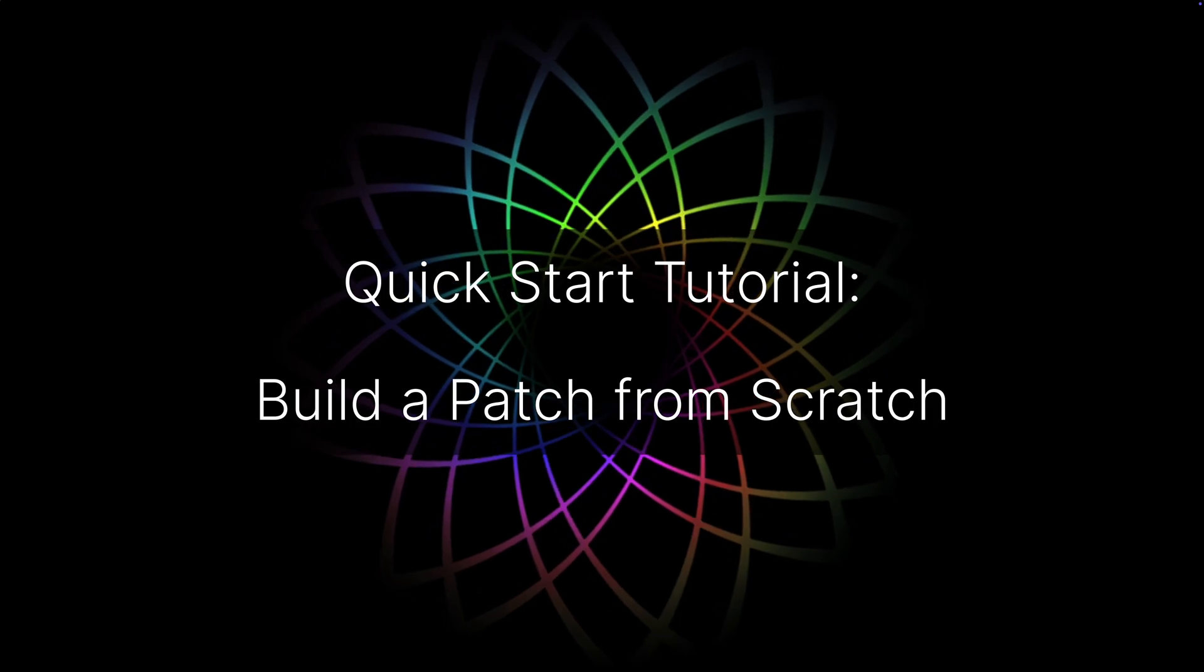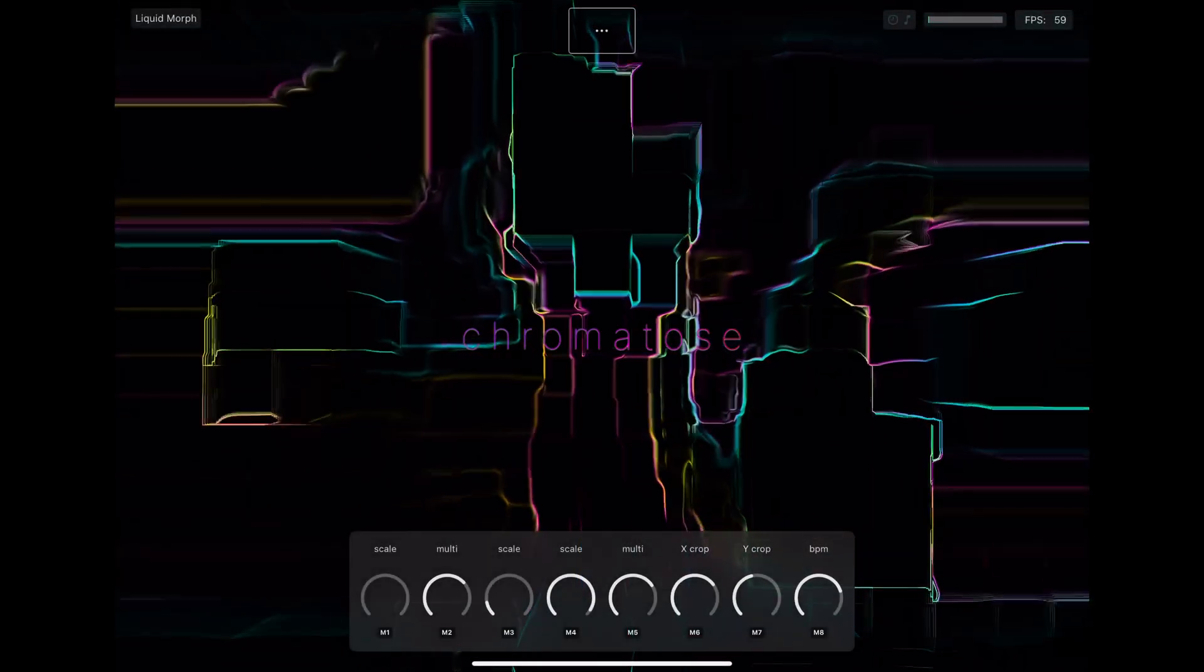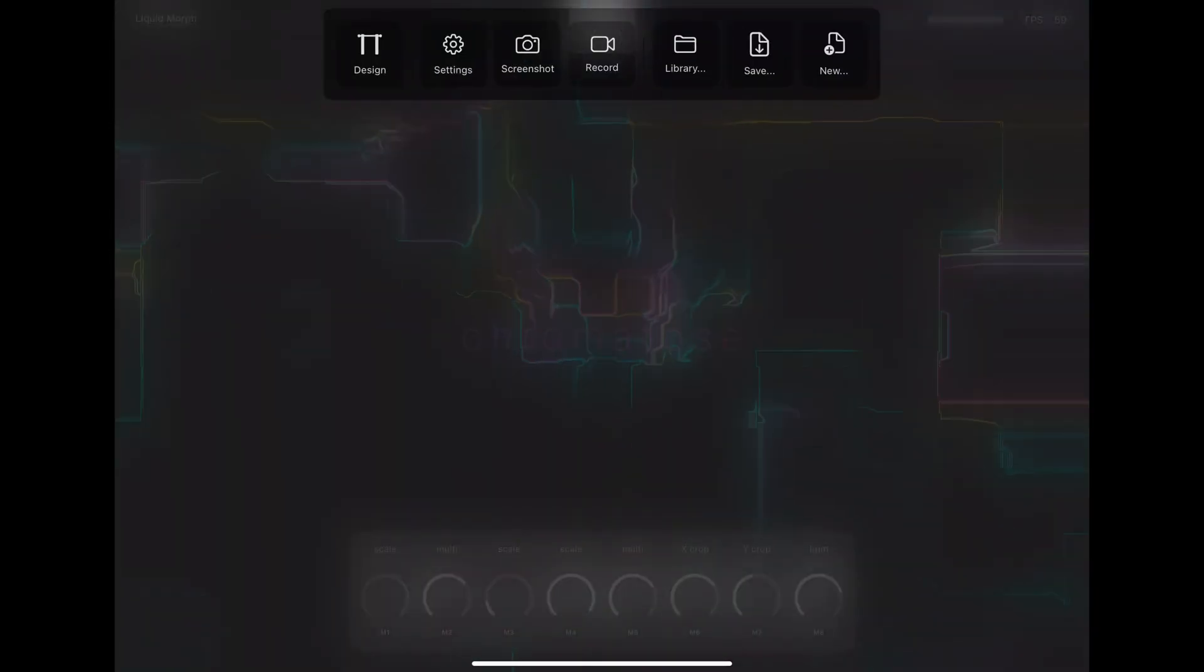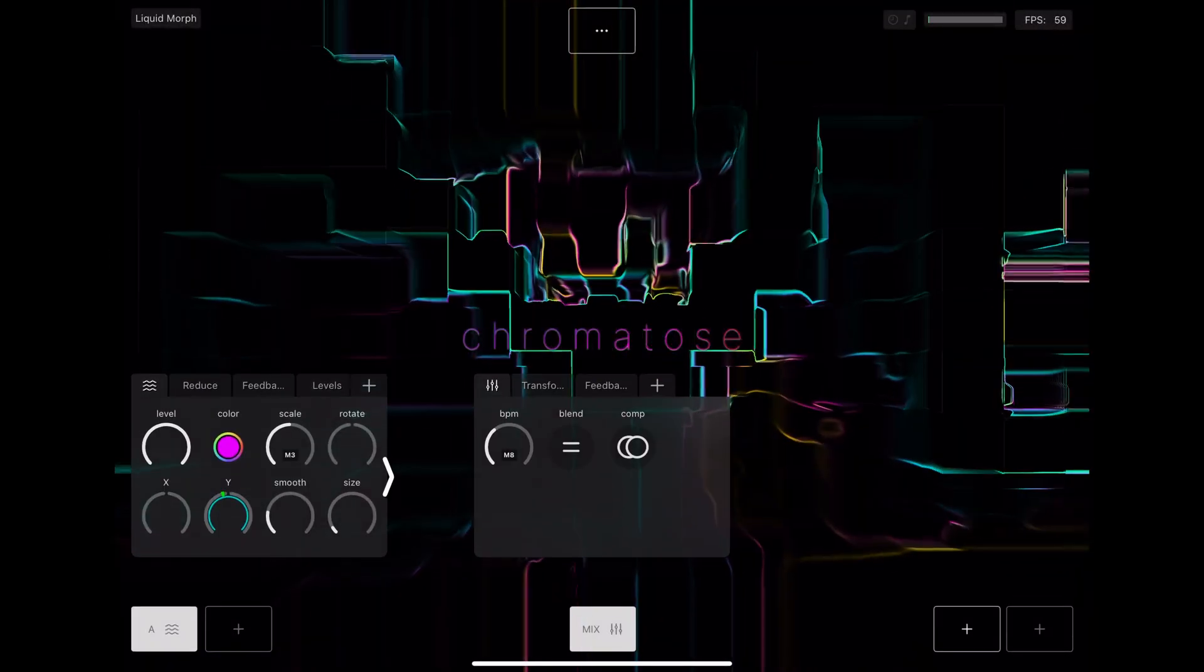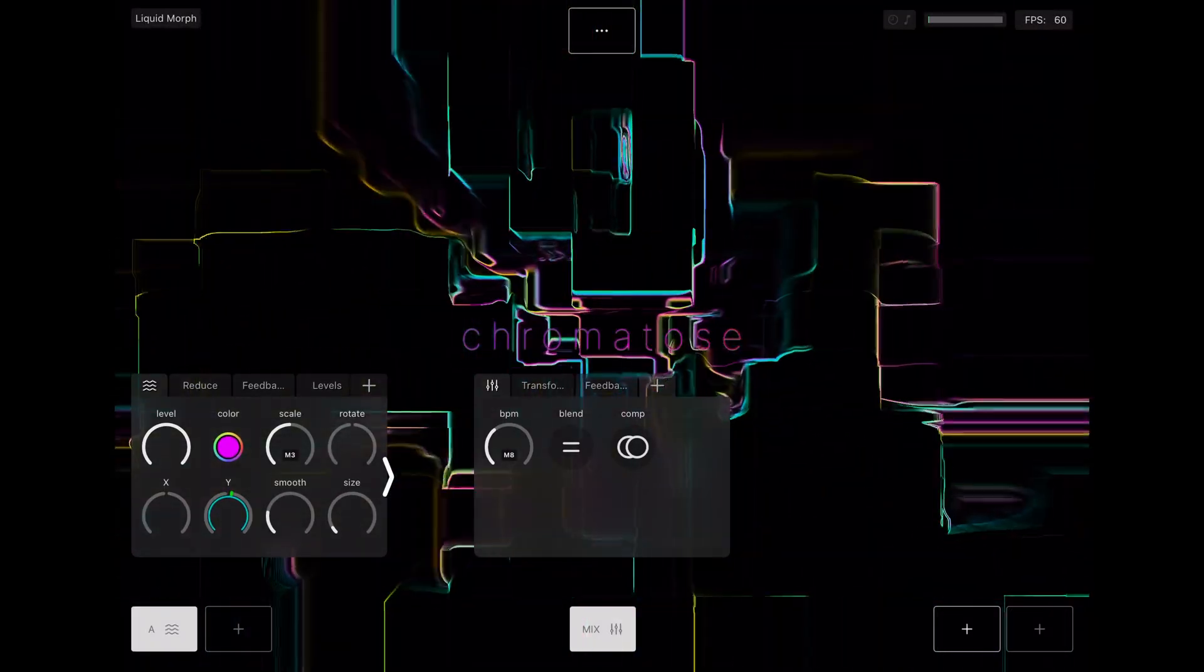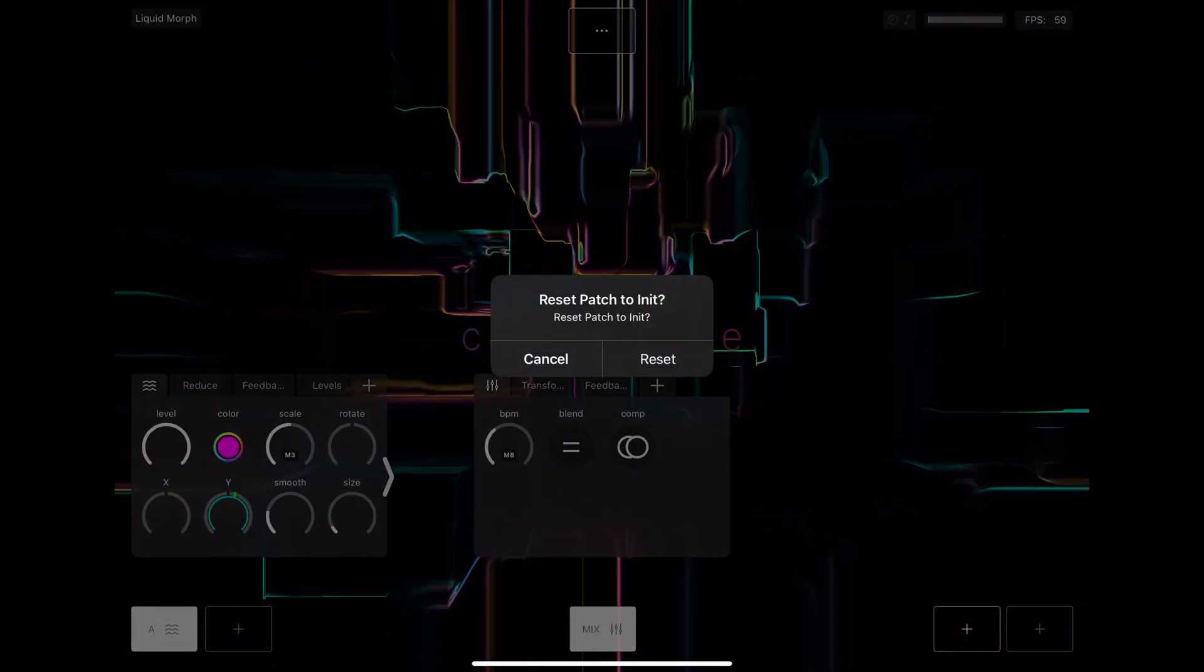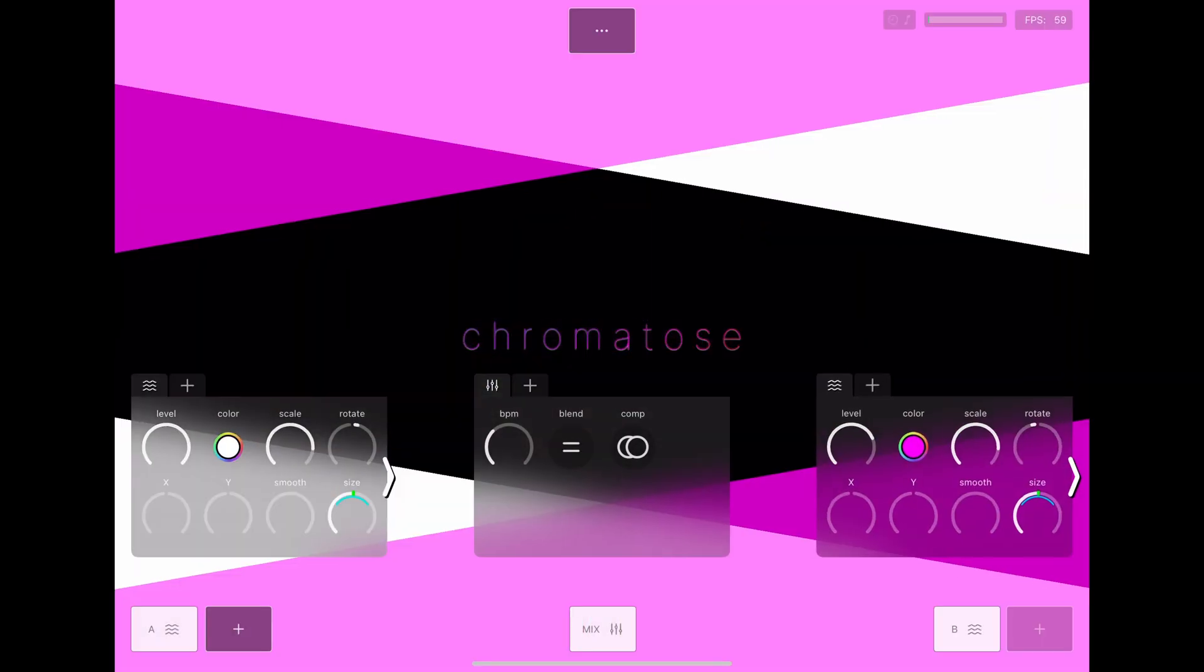Welcome to another Chromatose quick start tutorial. In this video we'll make a new patch from scratch. Open the main menu and make sure you're in design view. Tap New to start from a blank slate.